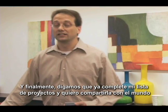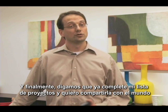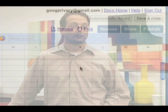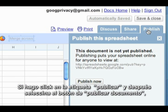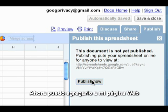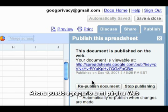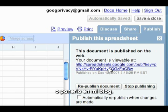And finally, let's say I've completed my project and now I want to share it with the world. If I click on the Publish tab and then Publish Document, anyone with that URL will be able to access my document. I can now post it to a web page, or I can even email it, IM it to someone, or post it on my blog.